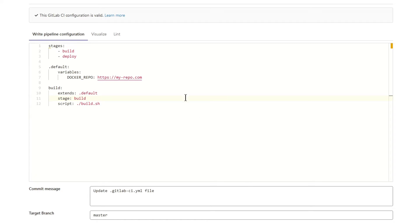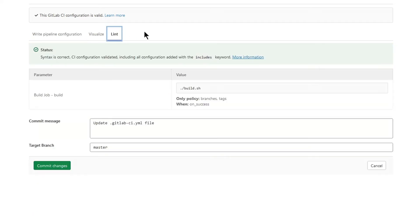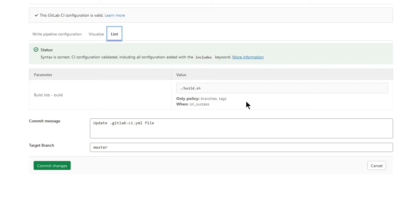I can go to the lint section and check if syntax is correct. Everything looks fine here. Syntax is correct and I can even see the preview of my jobs. Nice.